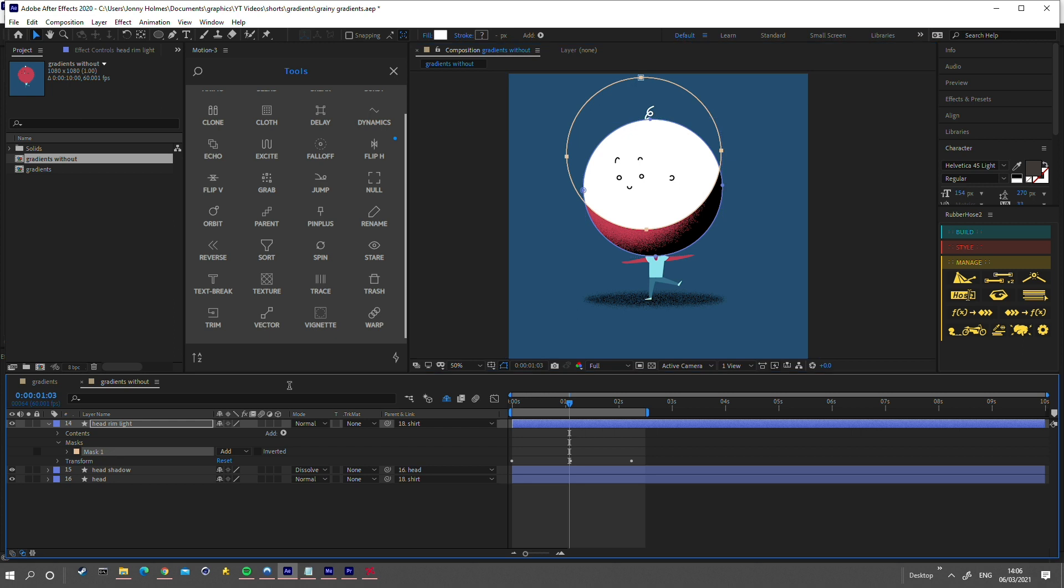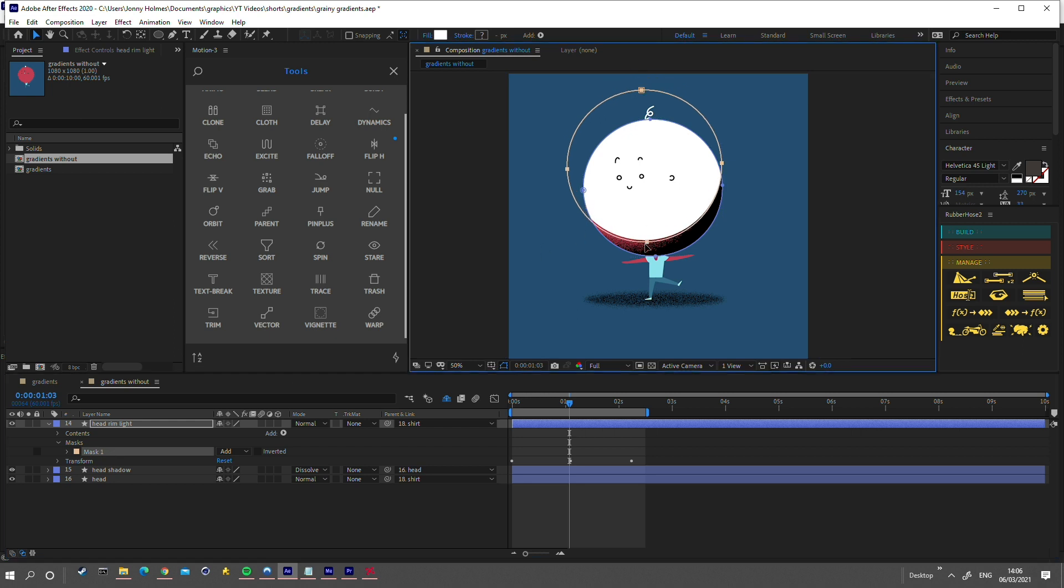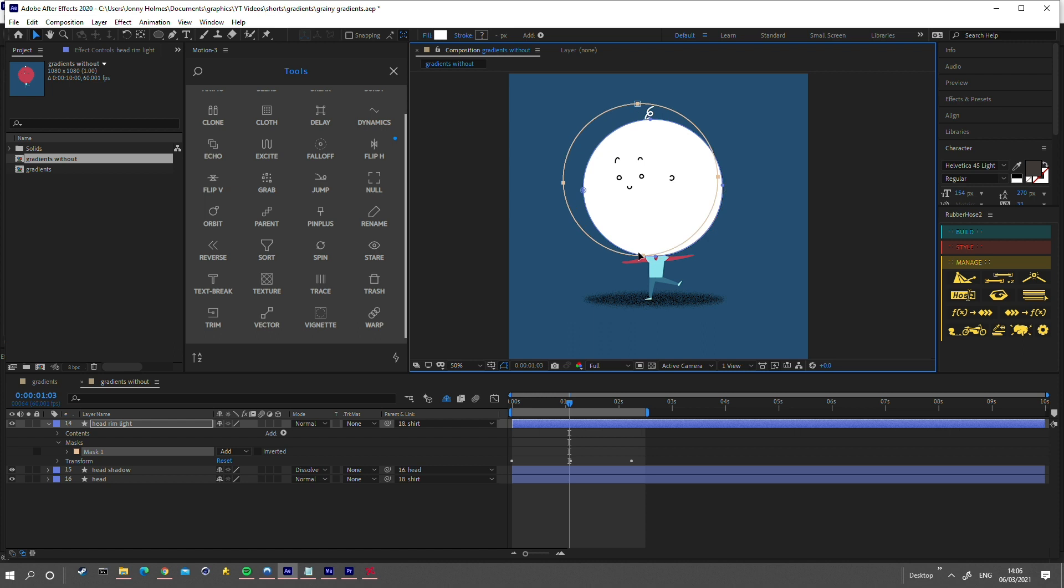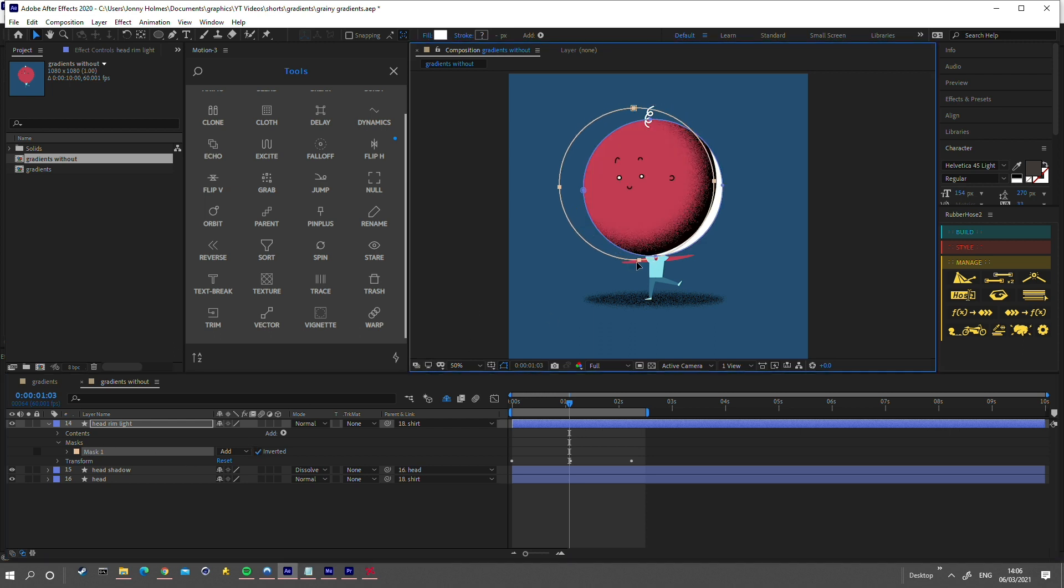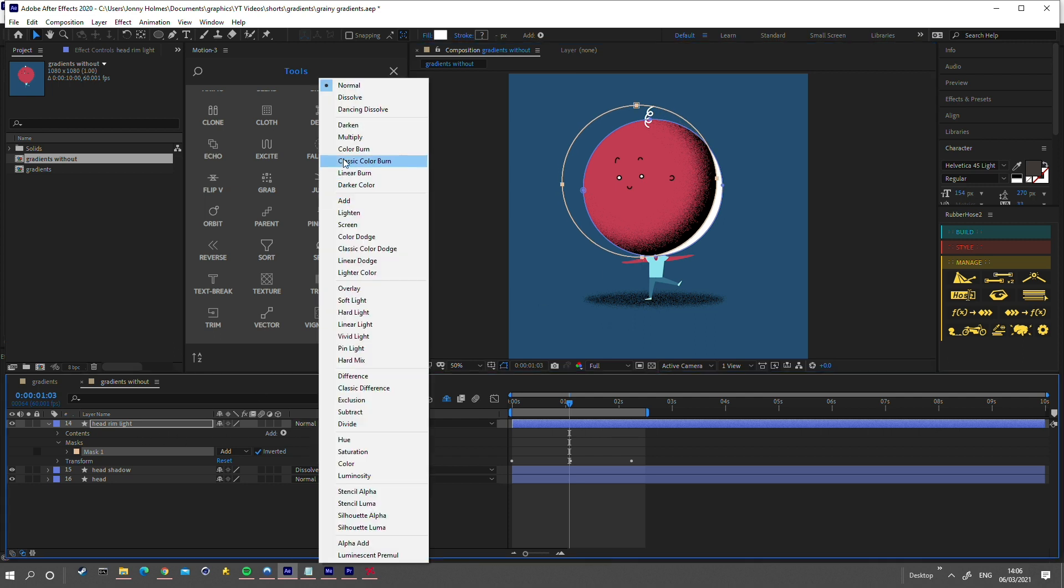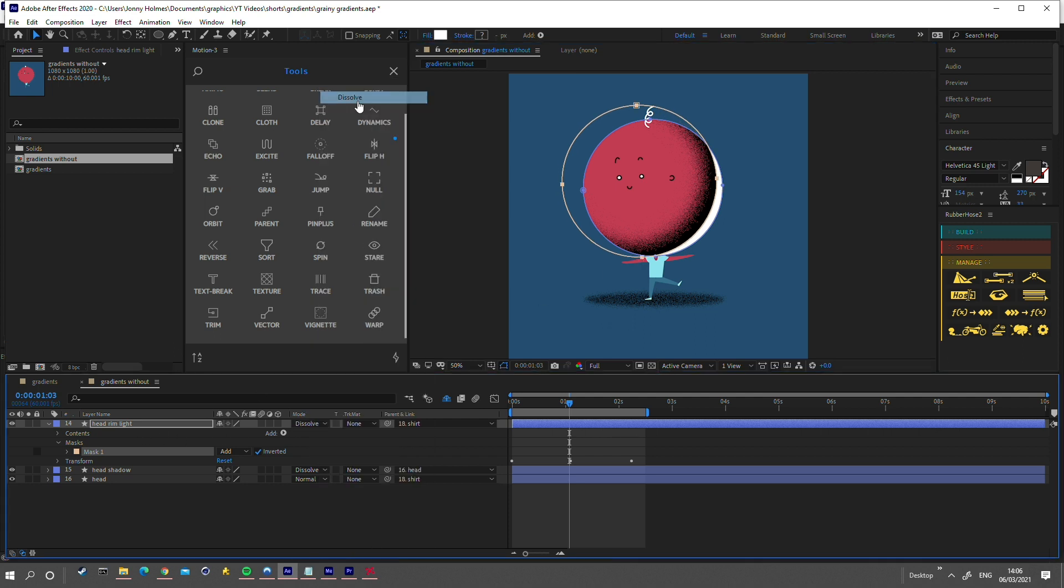Position it so that only a little slice of the edge is visible, and invert the mask. Let's tweak the position slightly, and change the blending mode to dissolve again.